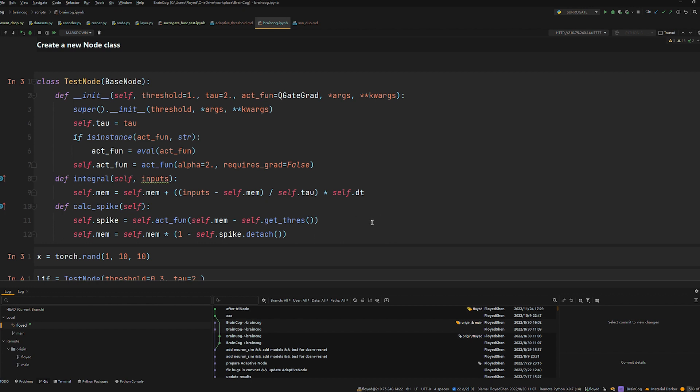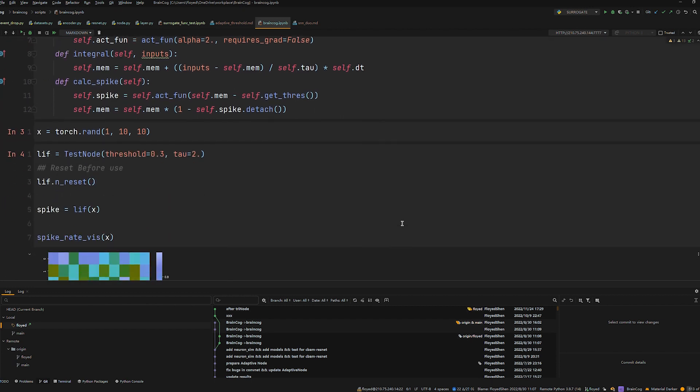BrainCog provides a simple interface and rich visualization tools. You can easily use BrainCog to simulate and visualize neuron behavior.